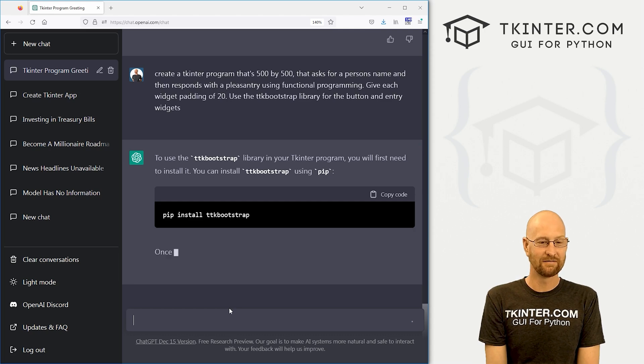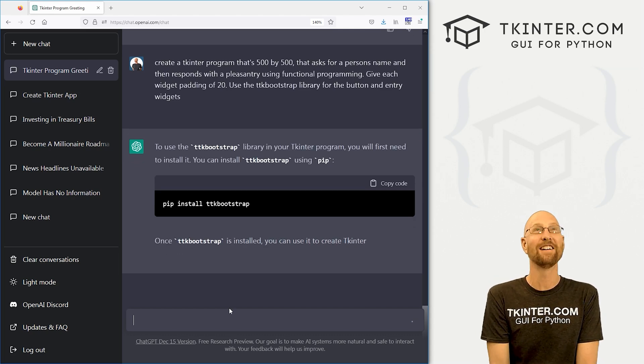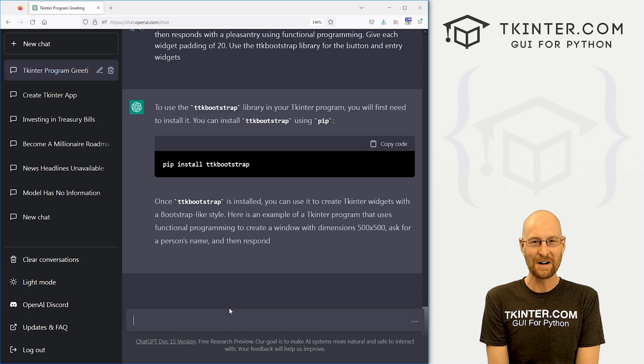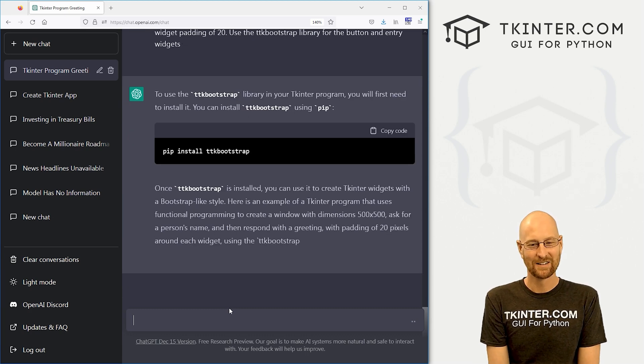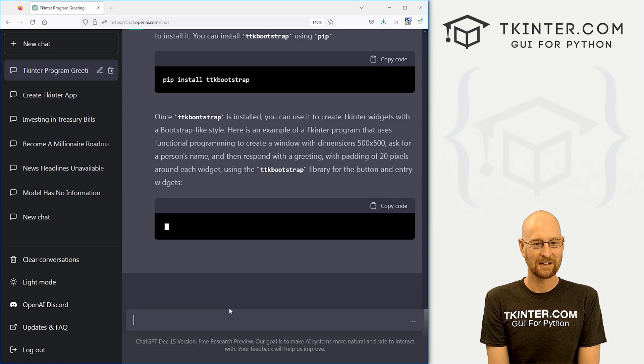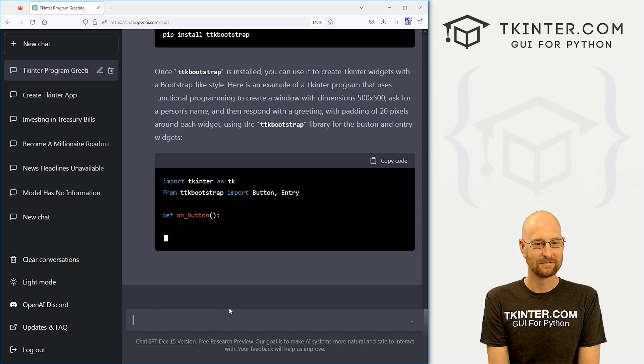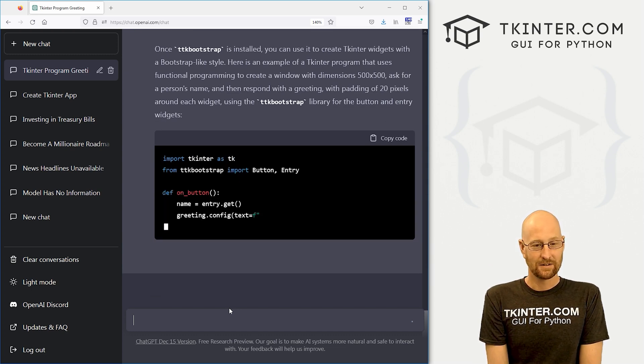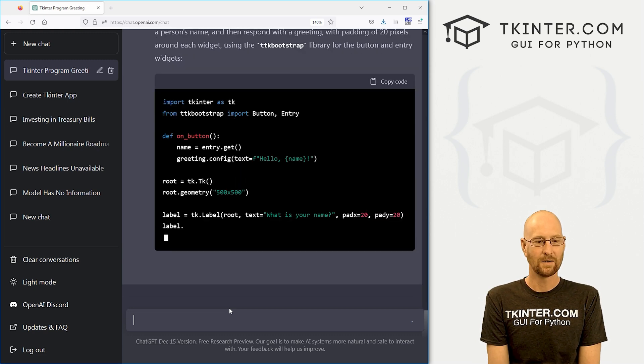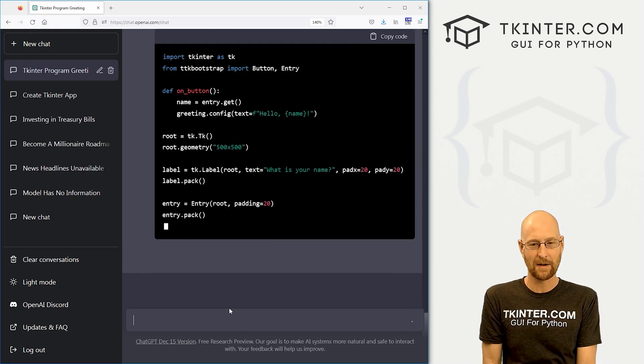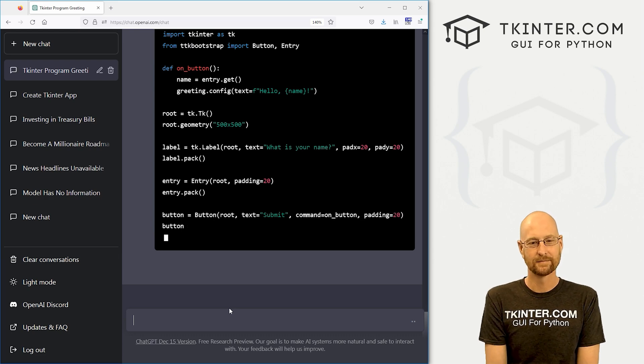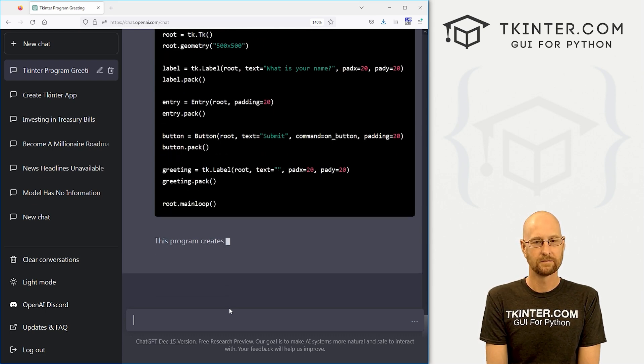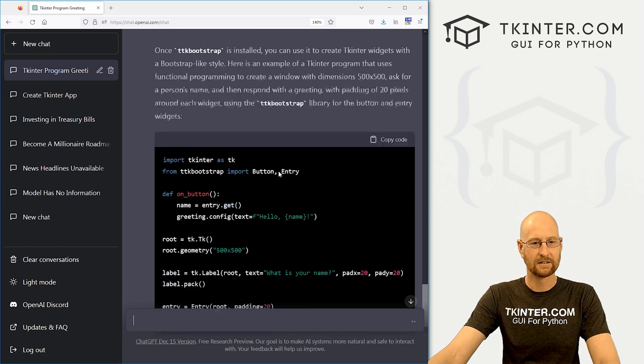It's telling us, hey, we have to install it. This is how you install it. Oh, that's crazy. That's scary, right? Adding 20 pixels around each widget. Certainly seems like it's doing it. Oh, it's doing that same thing with the pad X and the pad Y in the wrong spot.